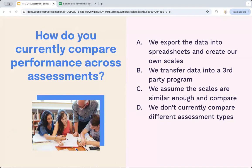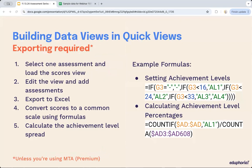Before I show you an example in a spreadsheet, how are you currently doing this? Are you exporting data into a spreadsheet and creating your own scales? Transferring data into a third-party program? Assuming the scales are similar enough for rough comparisons? Or do you not currently compare across different assessment types? Many of us are using those spreadsheets — that can be a daunting task, especially as assessments change from year to year.